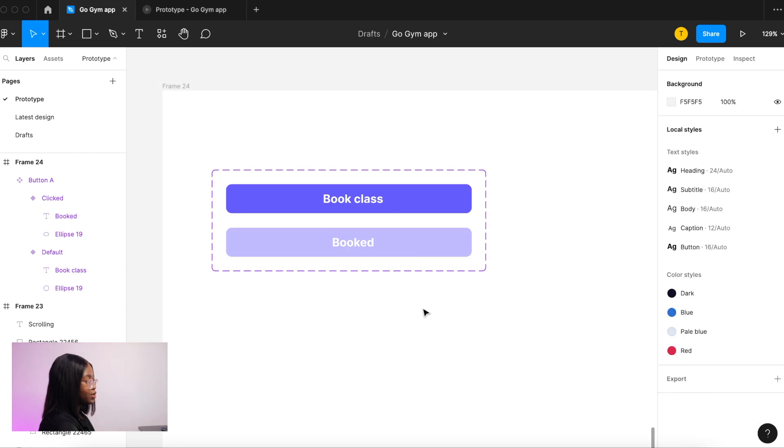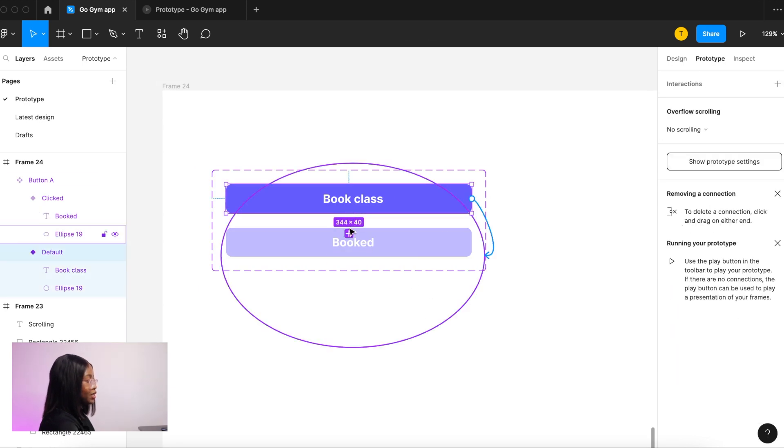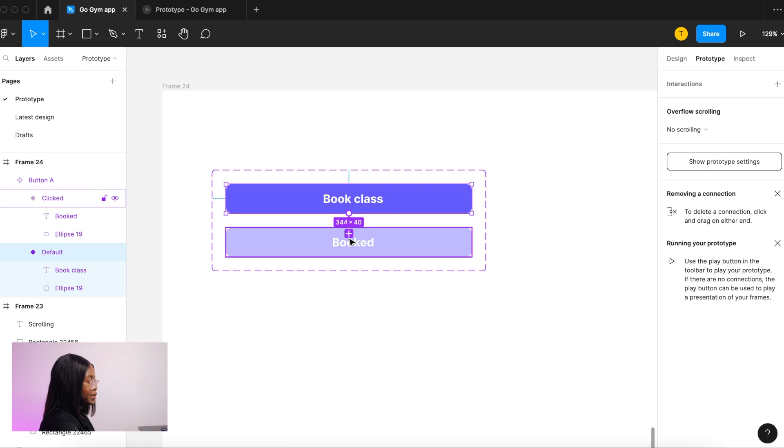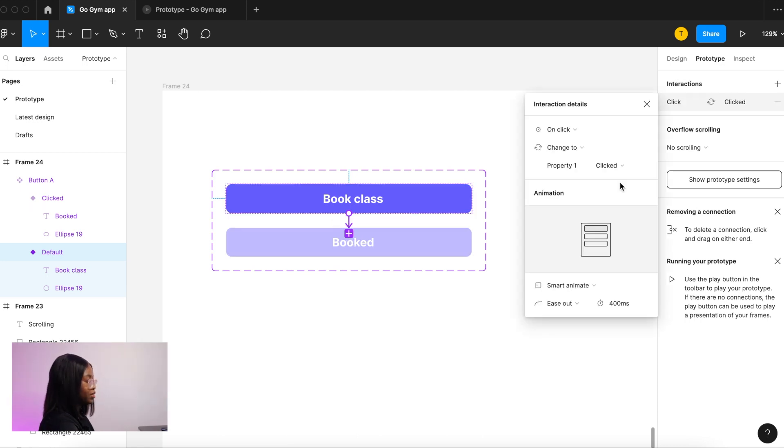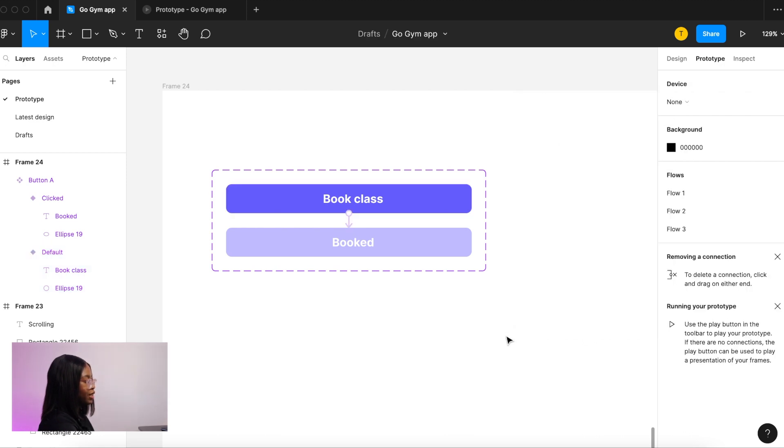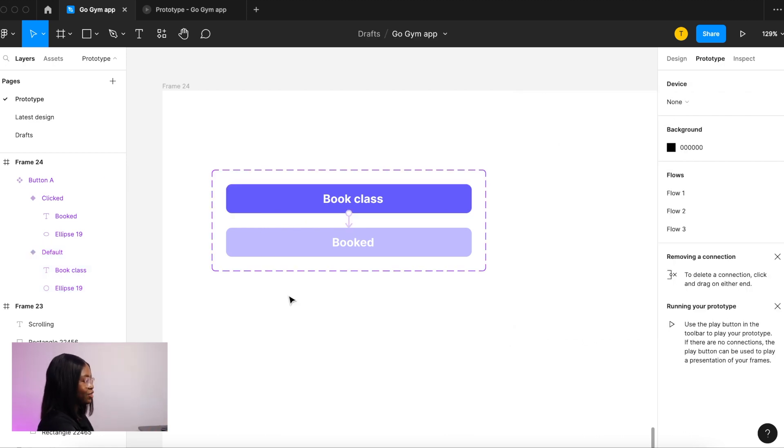In the second button we're going to change that opacity to 100 and make it grow, and then we're going to change the text to booked. Then we're going to animate it from that button to this button, and we want it to smart animate. You can play around with the length of the animation. You add it to your design by copying and pasting the original button into your design.